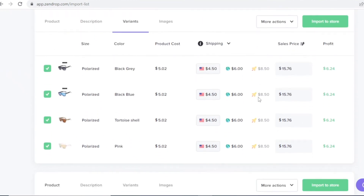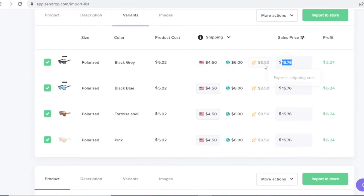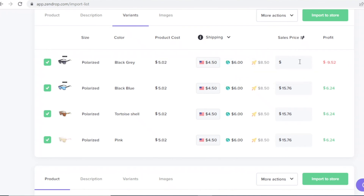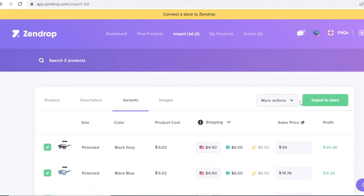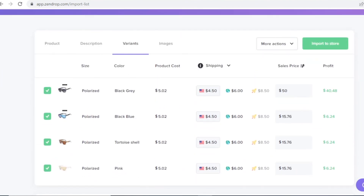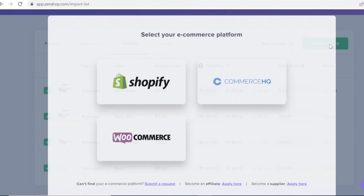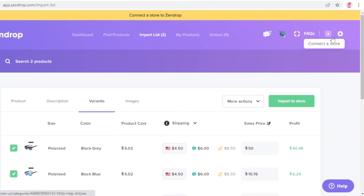Once you've determined what you want to sell, you can set your prices. For example, if I'm getting the product at five dollars, I could market these as luxury sunglasses and charge fifty dollars — giving me a forty-dollar profit. You can rebrand items like this to create more profit. Once you've set all the variations for how you want the product to appear on your website, click 'Import to Store' to push it to your e-commerce platform.